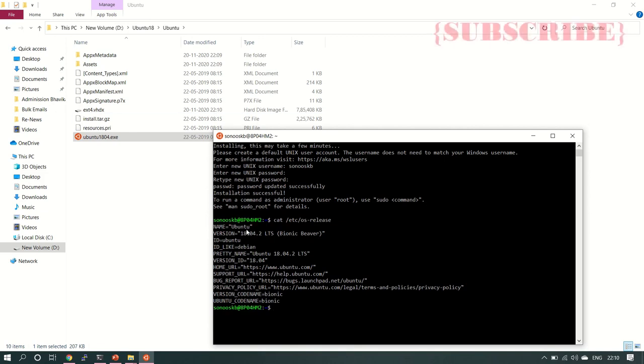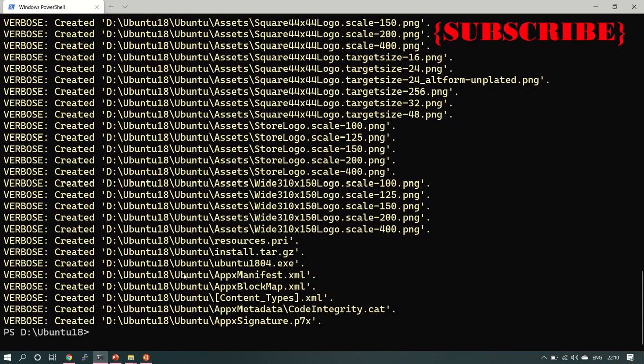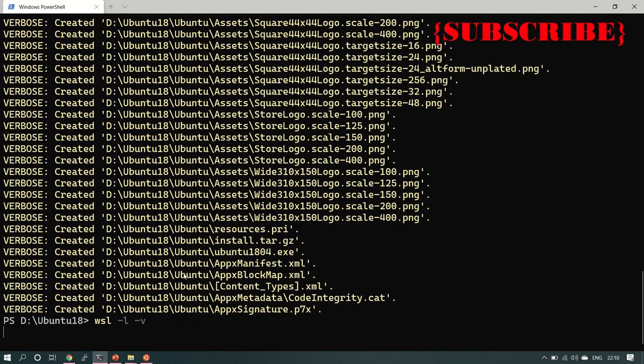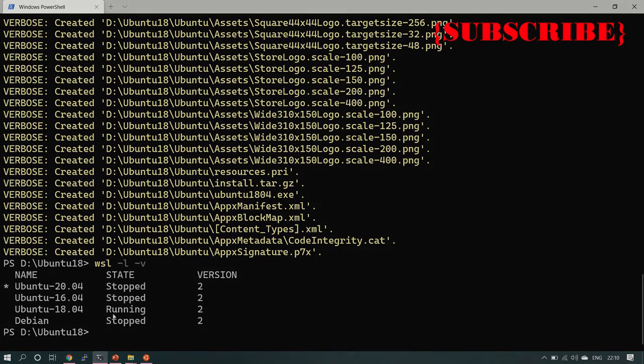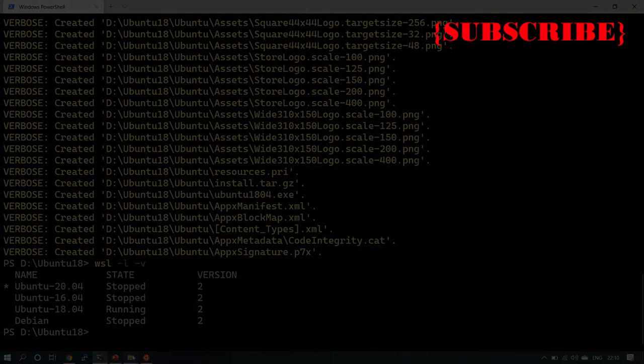Now we are able to run version 18 on D drive. So this is installed on D drive. Let's check everything again. WSL - earlier we had Ubuntu 20 and 16, 18 was not there. Now 18 is also running on the D drive, and the rest of my OSs are on C drive. This way you can check.